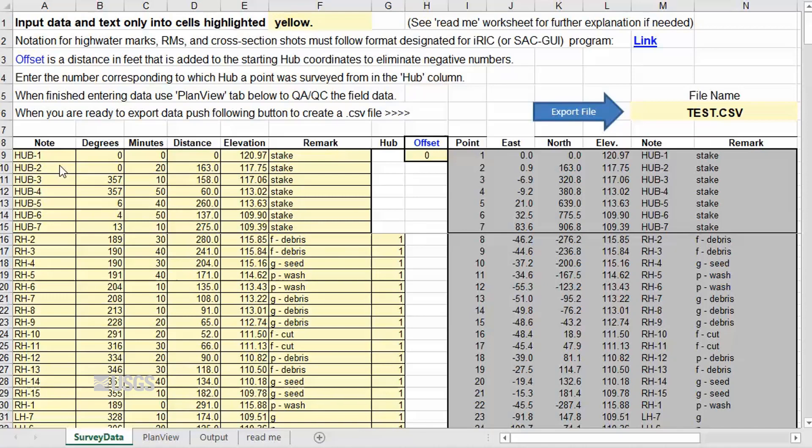When one enters the angles and distance on the shot of Hub 2, the program will calculate a coordinate for Hub 2 based on the coordinate for Hub 1. Proceed to enter the hubs in the order they were surveyed. You can enter up to 7 hubs. The spreadsheet can be modified if more are needed.